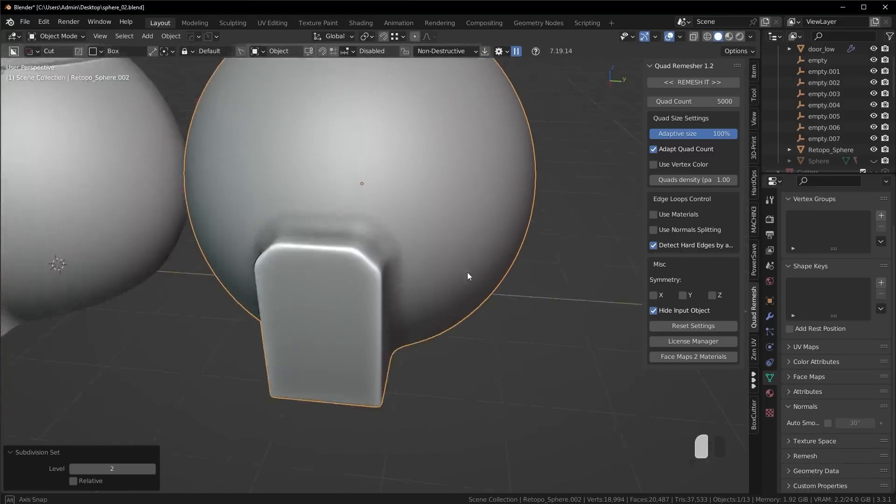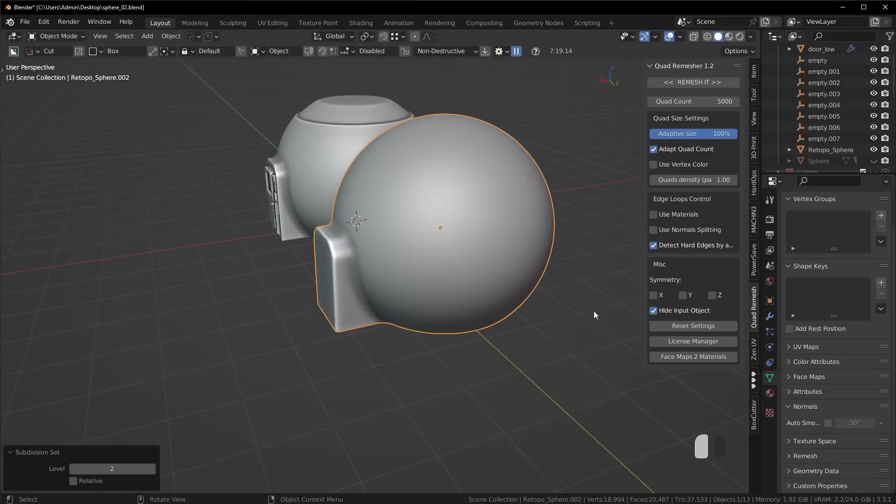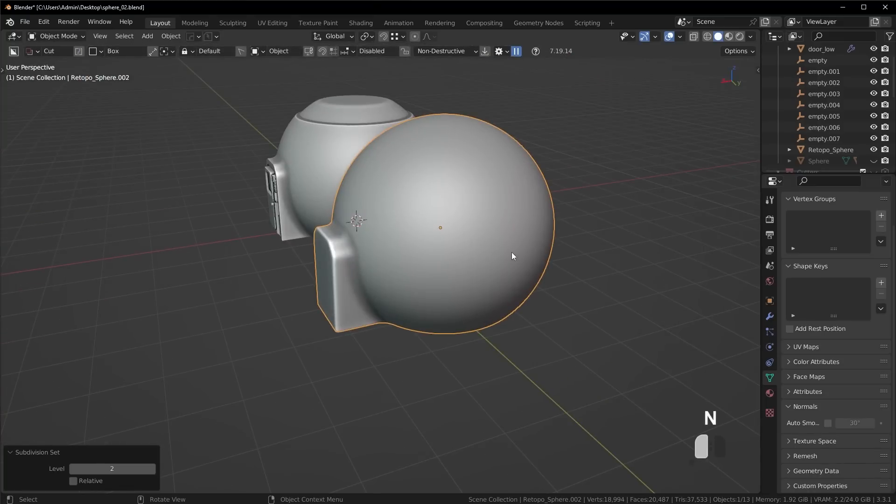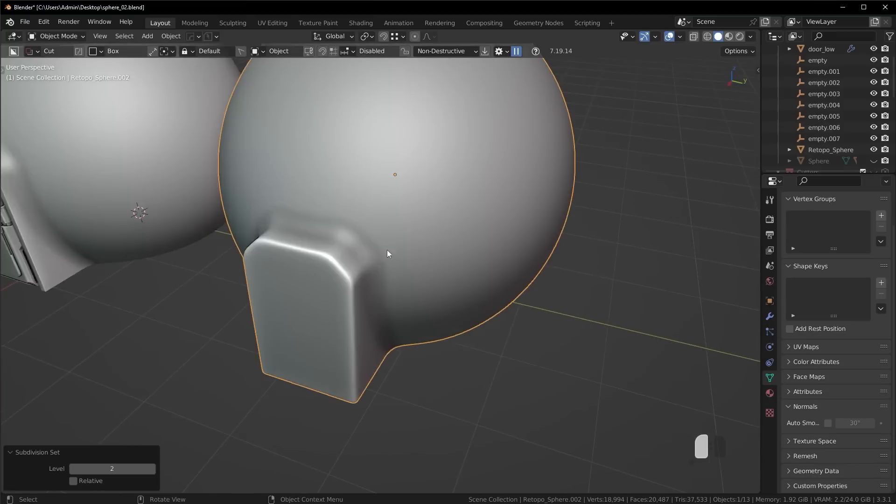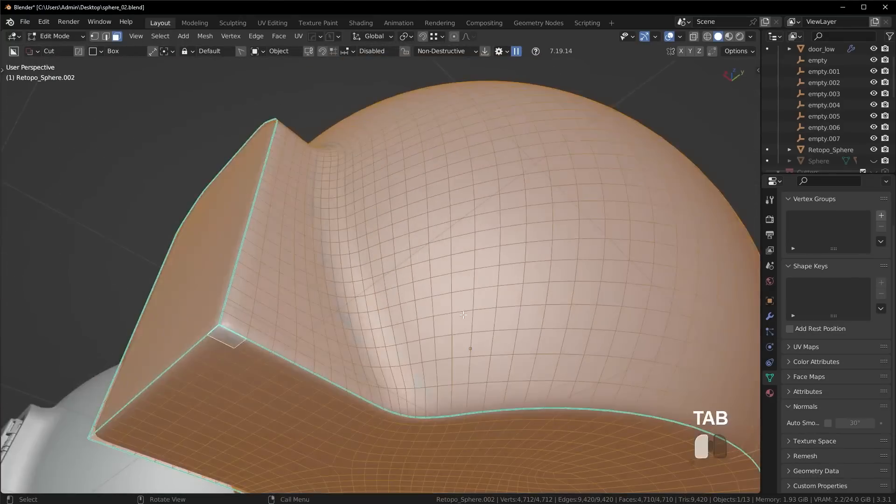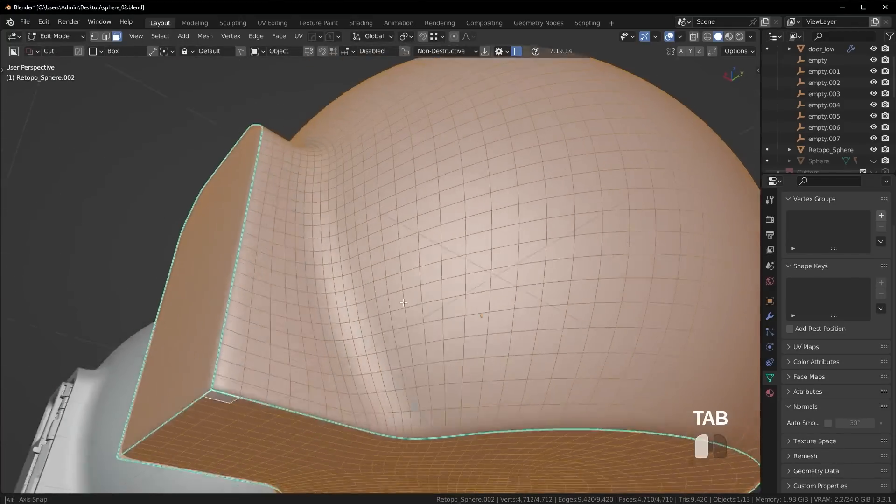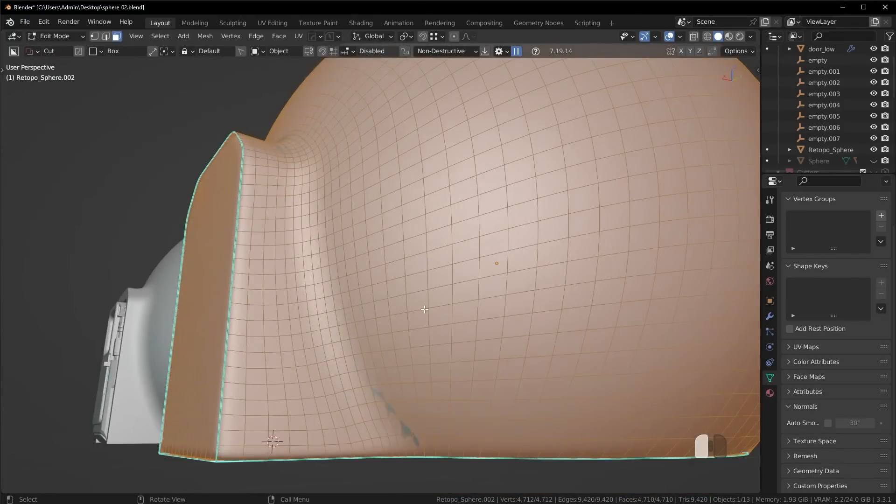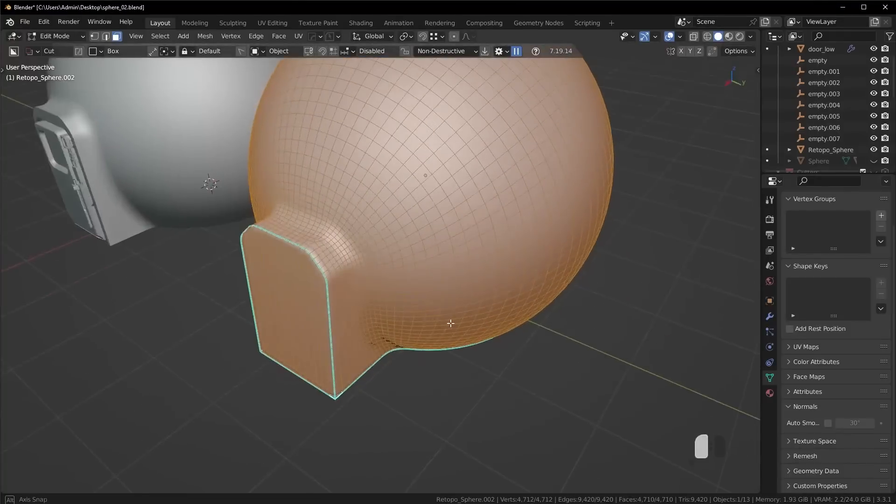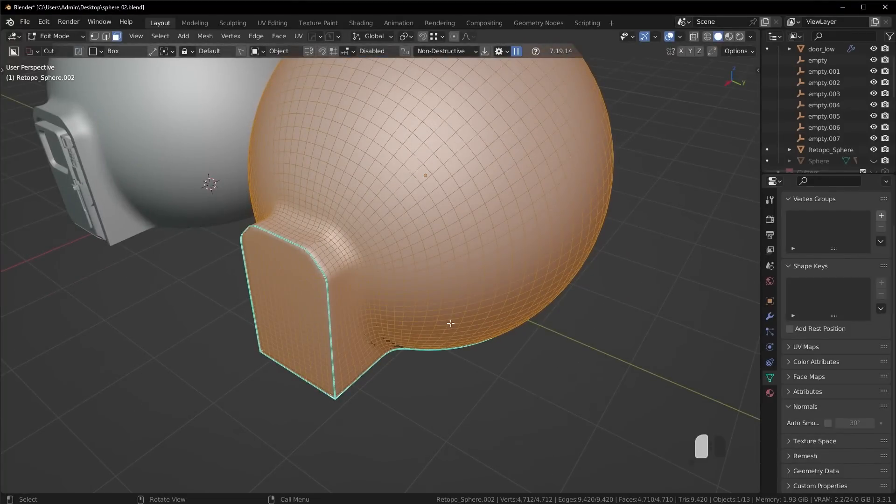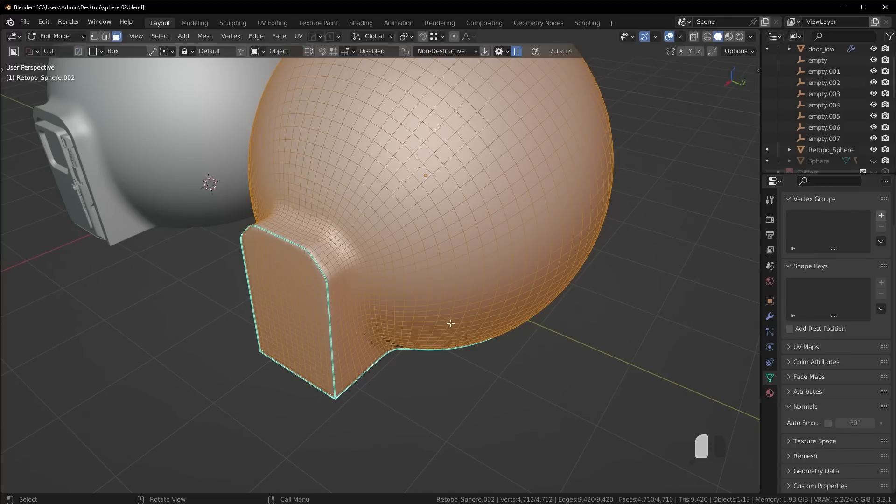And that is exactly how you can use booleans and these different topology hacks in order to get cool results like this, which normally seem really tricky to do. I personally do this all the time. I know it's not the correct way to do things, but the simple fact of the matter is I don't care. I want to get the result I want.